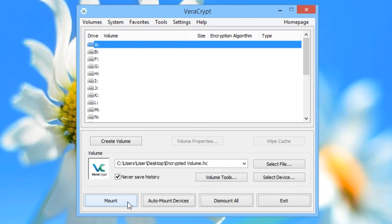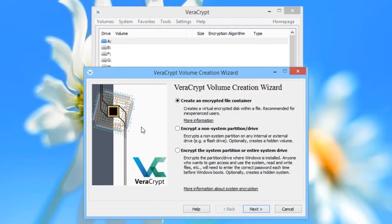The second thing we will show you how to do is use VeriCrypt to encrypt an external drive. This can be an external hard drive, a USB flash drive, or even a memory card. You might use this option if you have two computers with VeriCrypt installed and want to carry files between them, but don't want to carry sensitive files around unencrypted. Click on the Create Volume button again. This time, select the middle option — Encrypt a non-system partition or drive — and click Next.